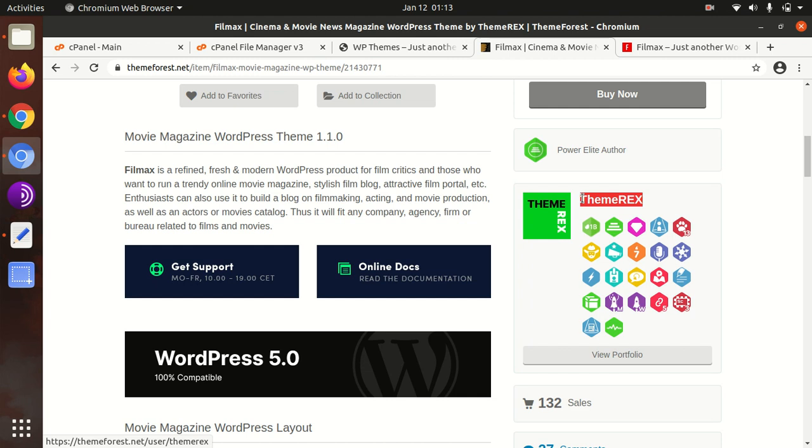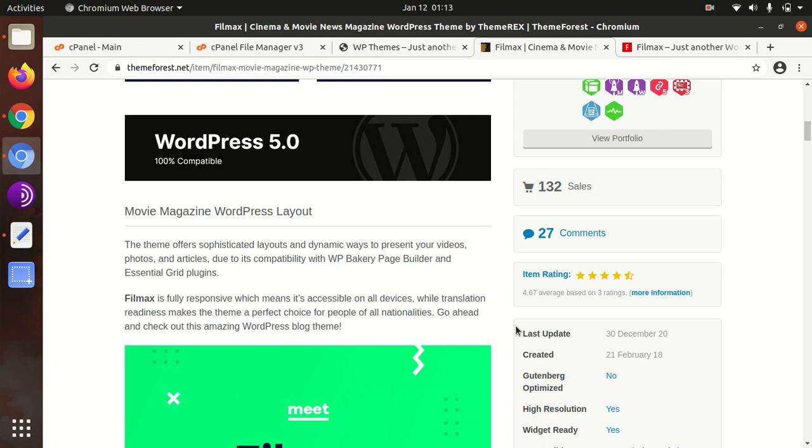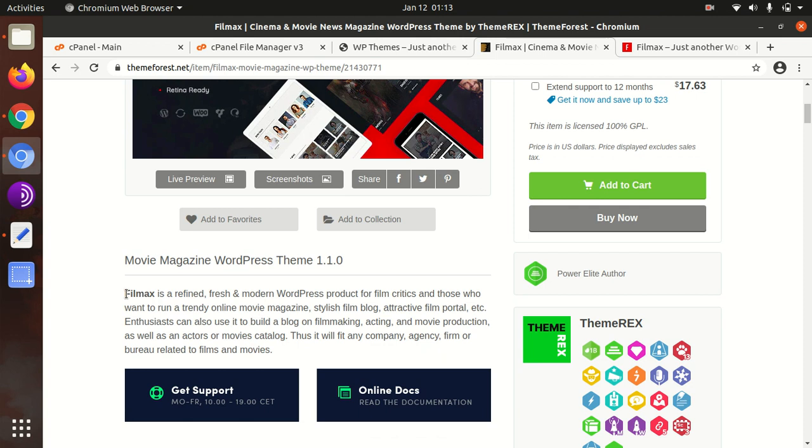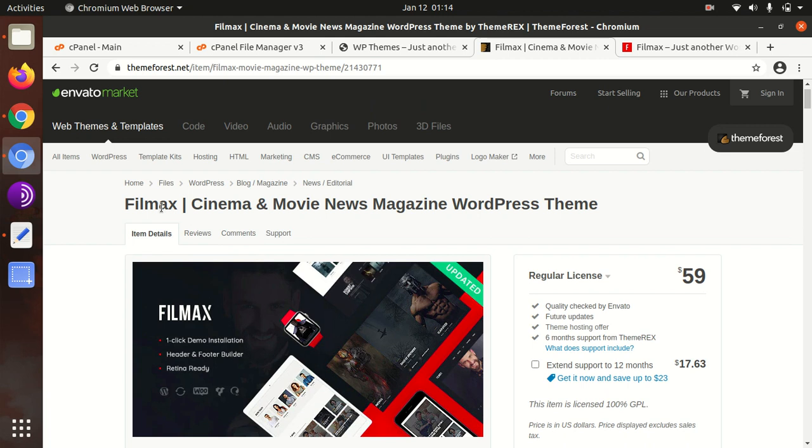The theme was developed in 2018 only and regular updates for this theme are also being done. So Filmax is a refined, fresh, modern WordPress product for film cities and those who want to run a trendy online movies magazine. In this video we are going to install the Filmax theme, import the demo content, and also see the available features for customization.